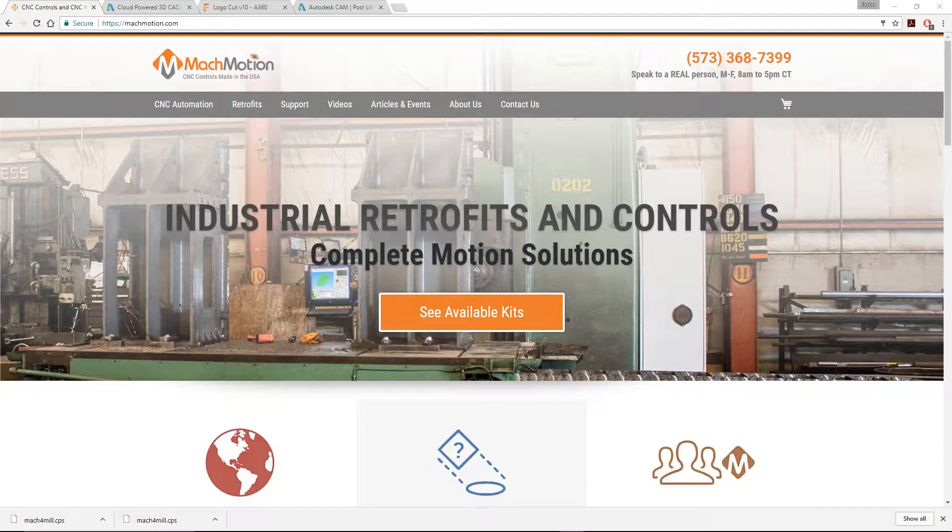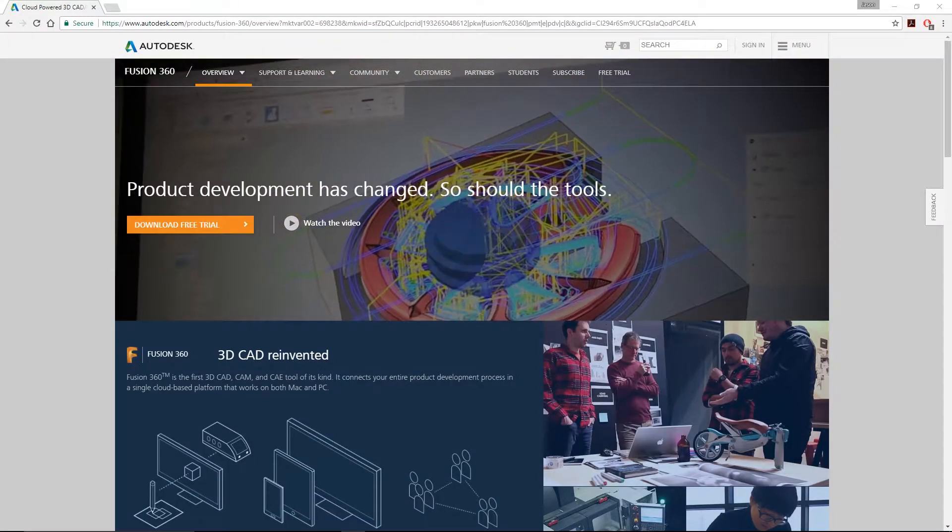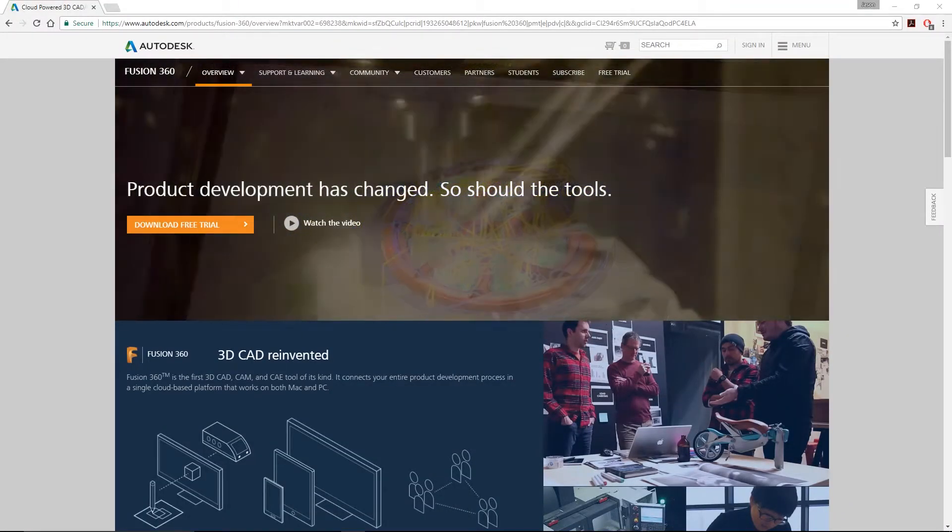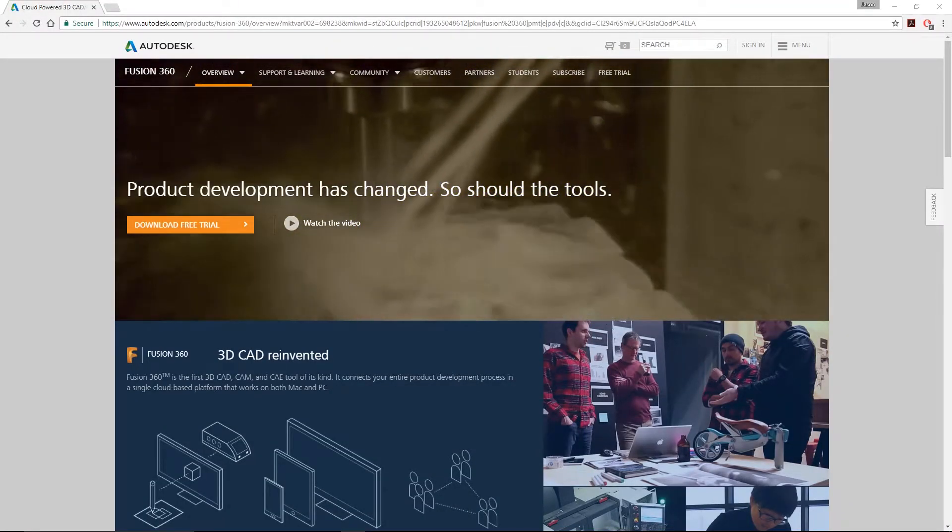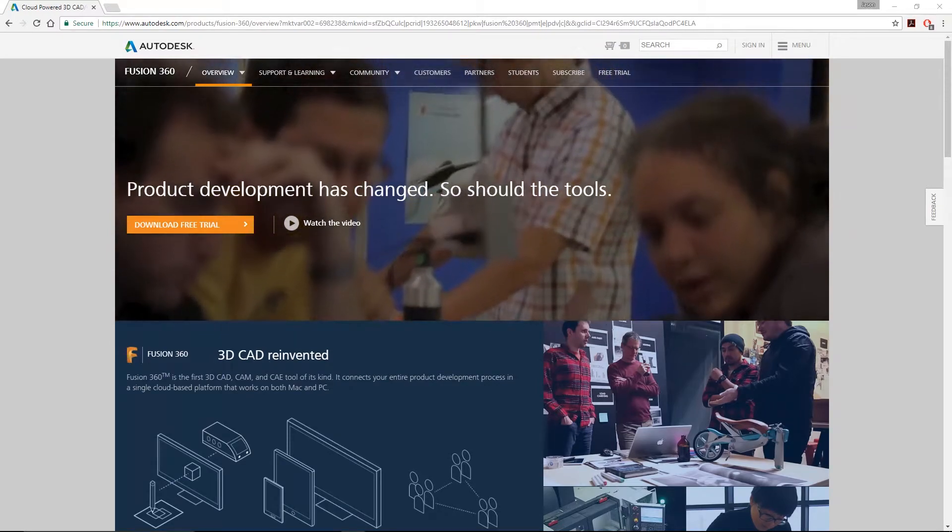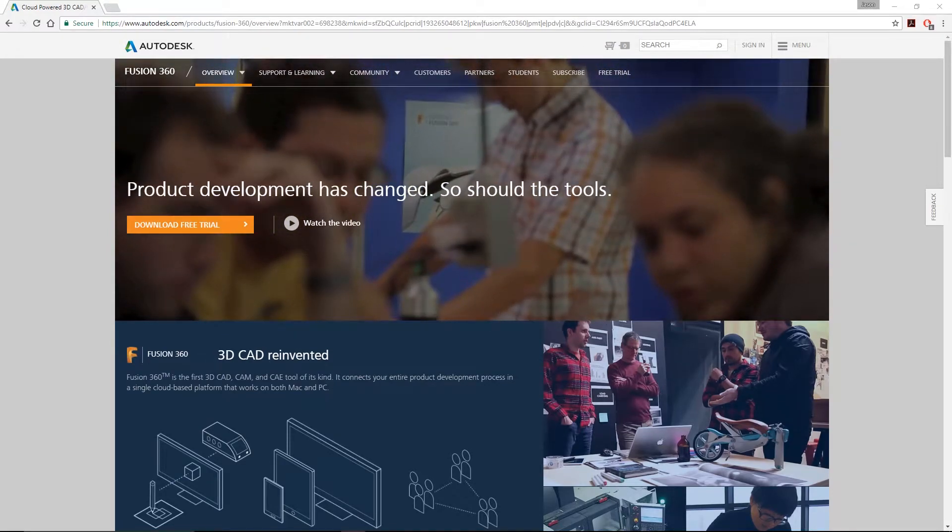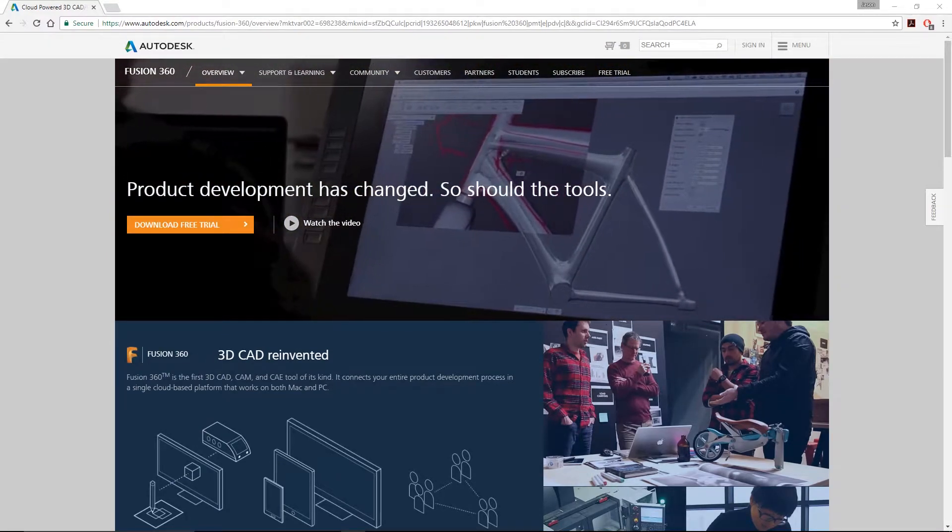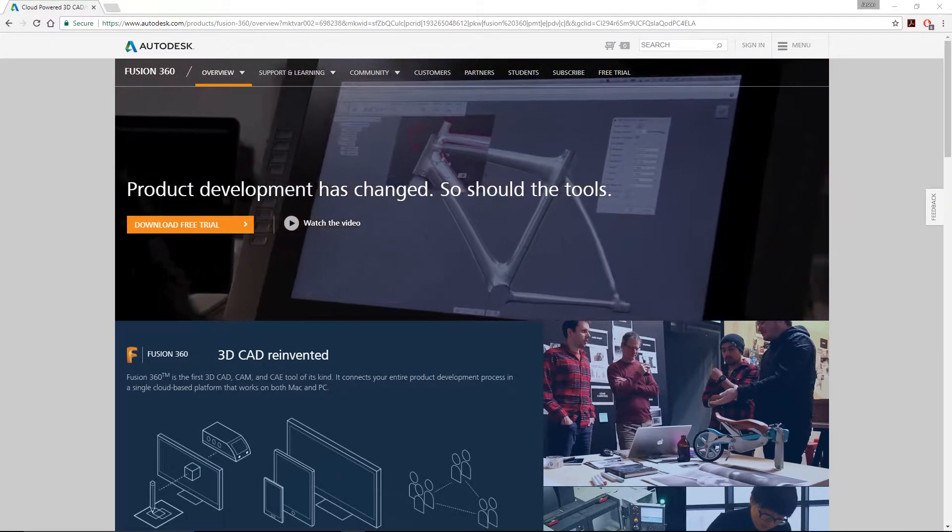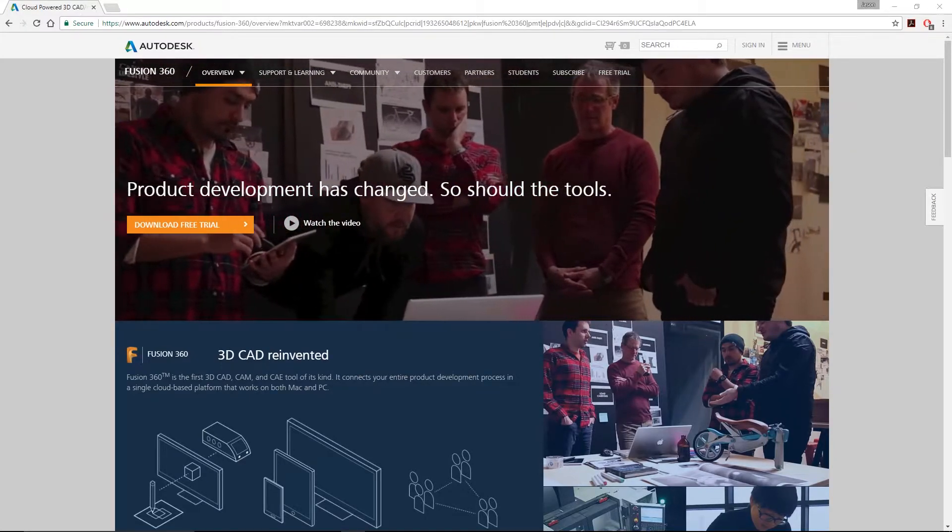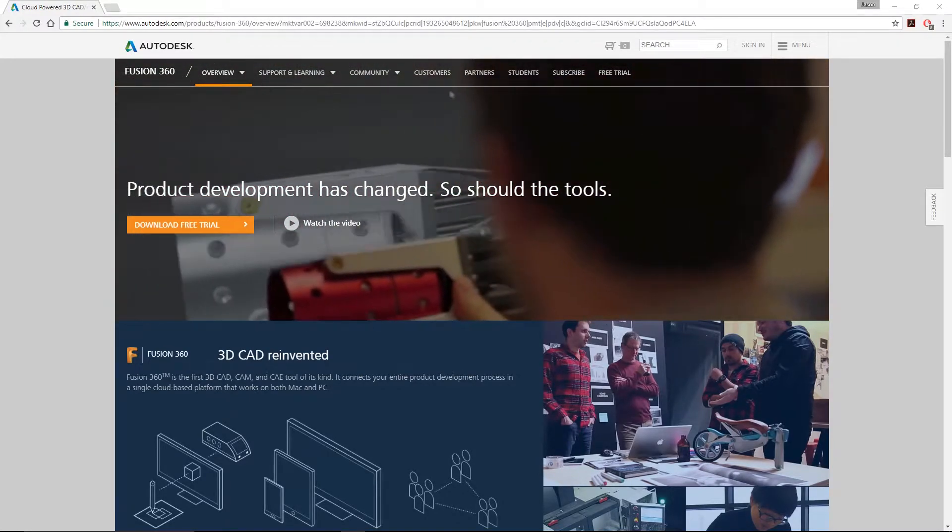Next, let's talk about what Fusion 360 is. Autodesk has developed a cloud-based 3D CAD CAM software platform for product development. The software is capable of industrial and mechanical design, simulation, collaboration, and machining.